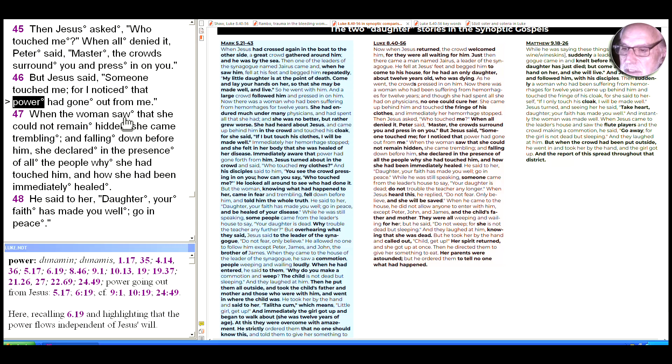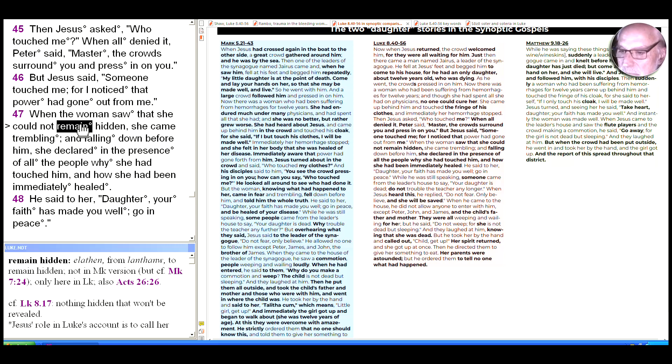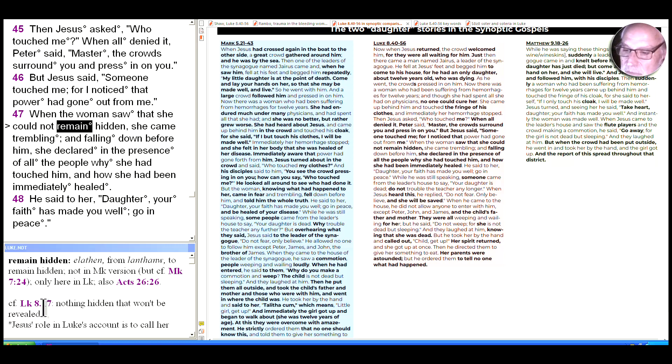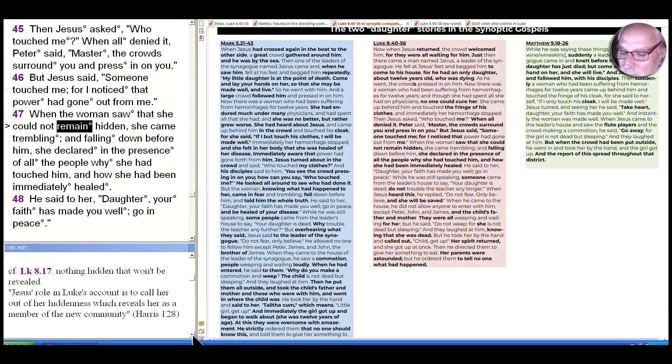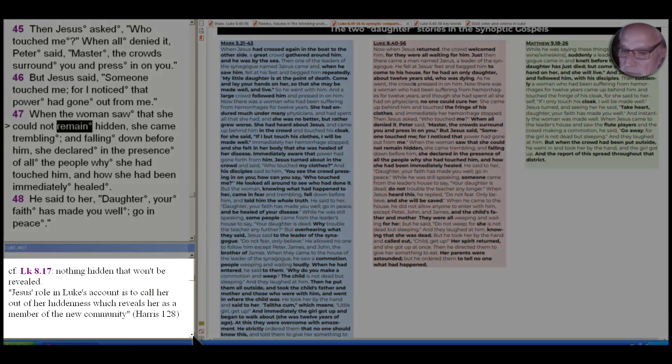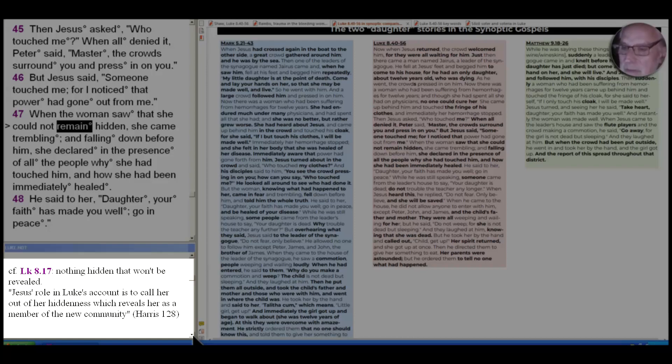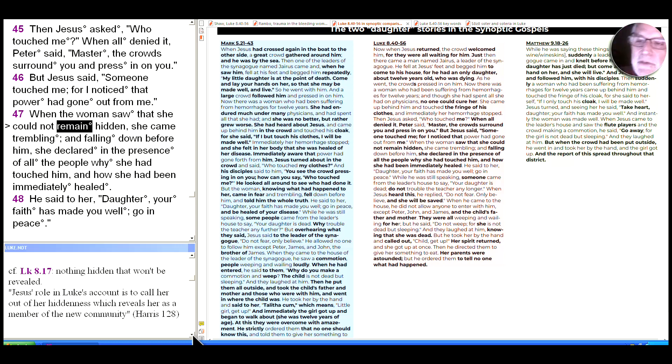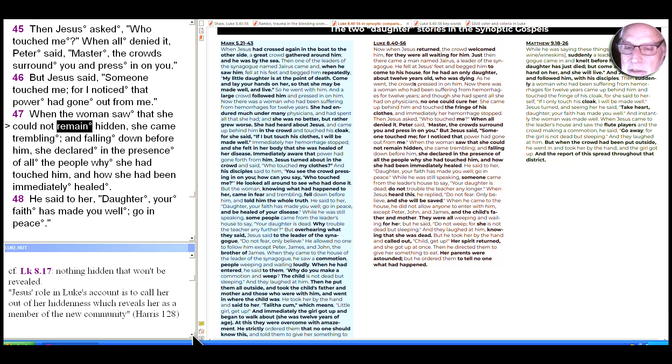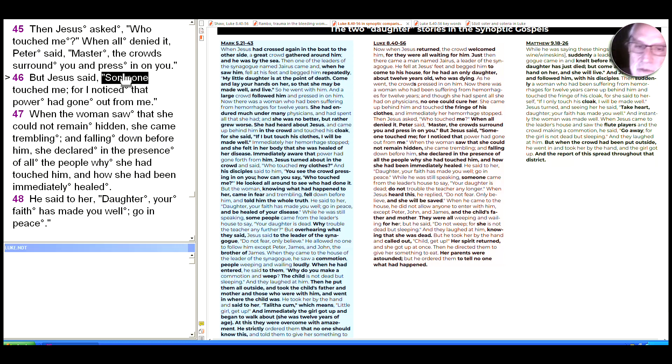So the scene shifts to her perspective, although she doesn't ever speak out loud here. The woman saw that she could not remain hidden. The word for remain hidden, lanthanō here, is not in the Mark version; Luke adds that here. But notice how it echoes using a different word from Luke 8:17 that we saw earlier in this chapter: nothing that's hidden that won't be revealed. And as we see from Sarah Harris's work, Jesus' role in Luke's account is to call her out of her hiddenness, which reveals her as a member of the new community.